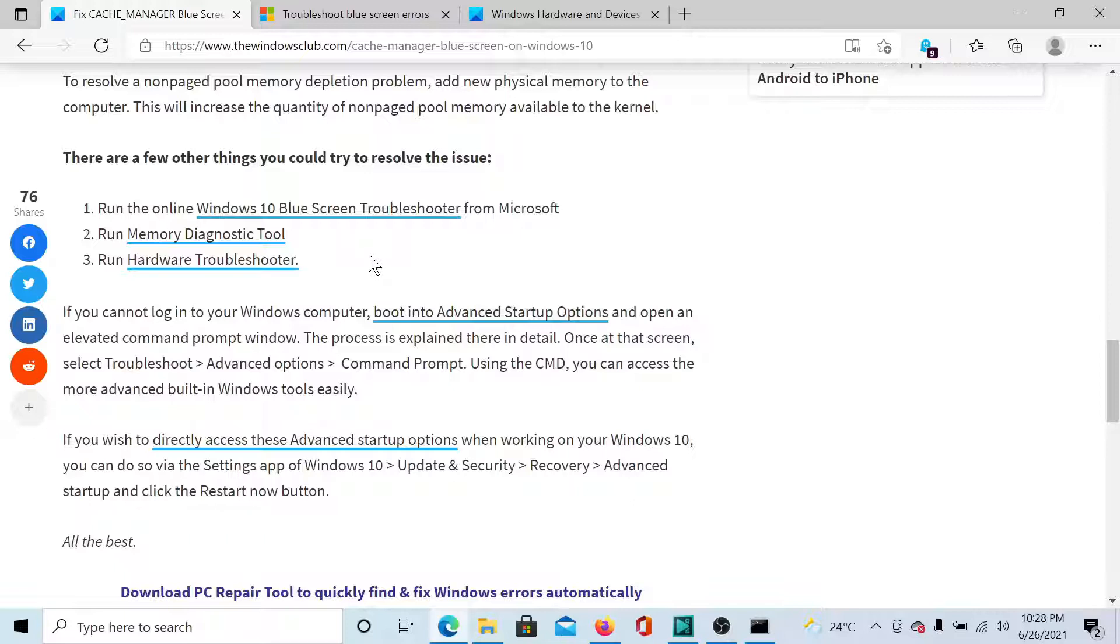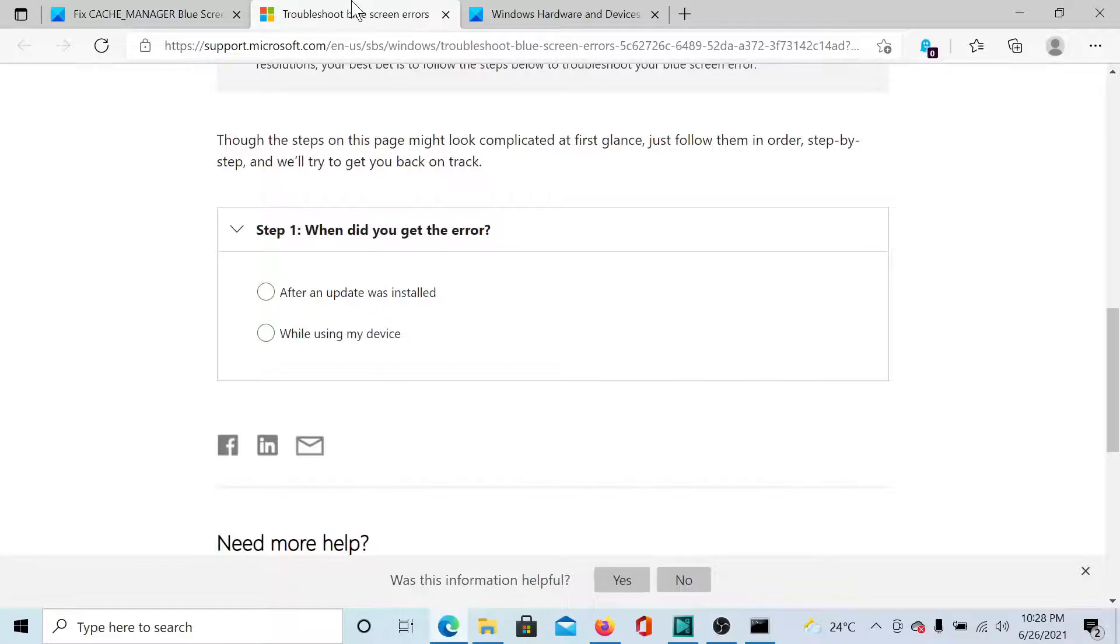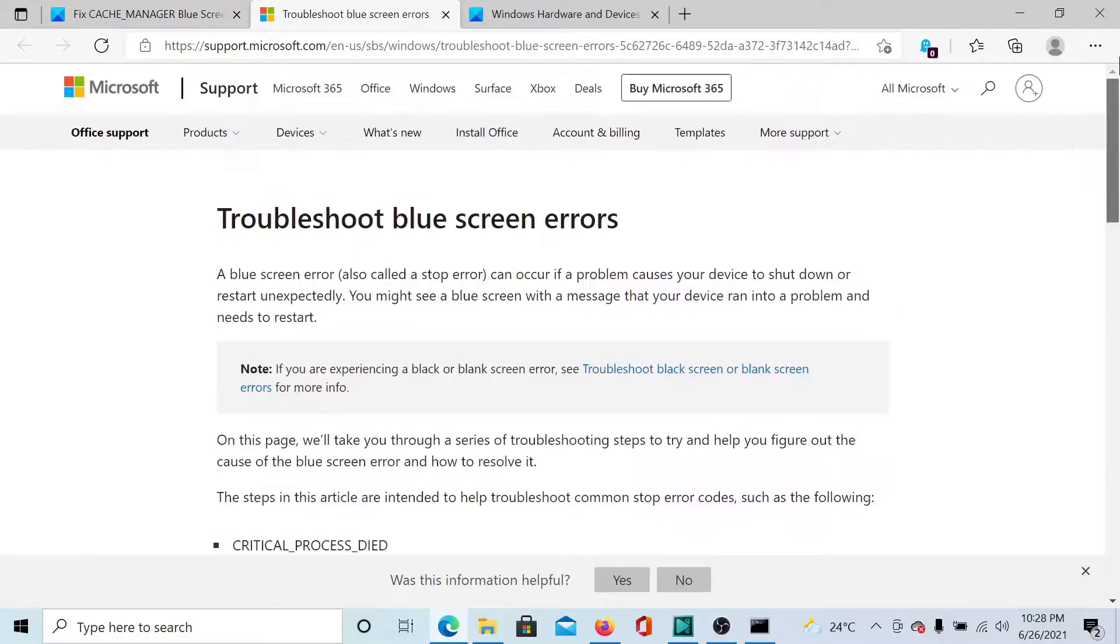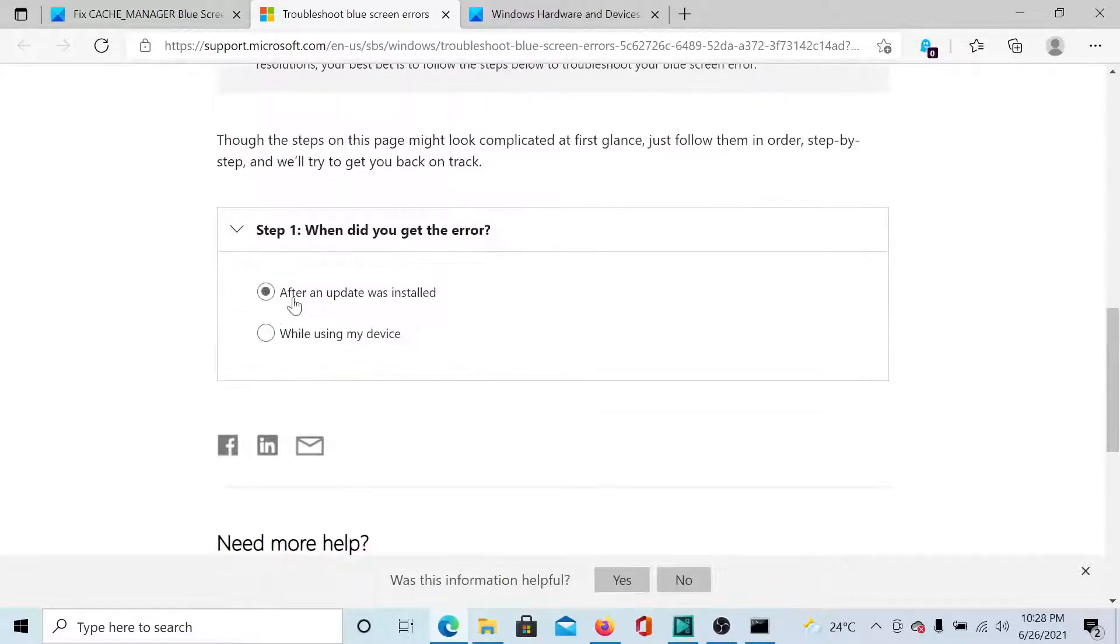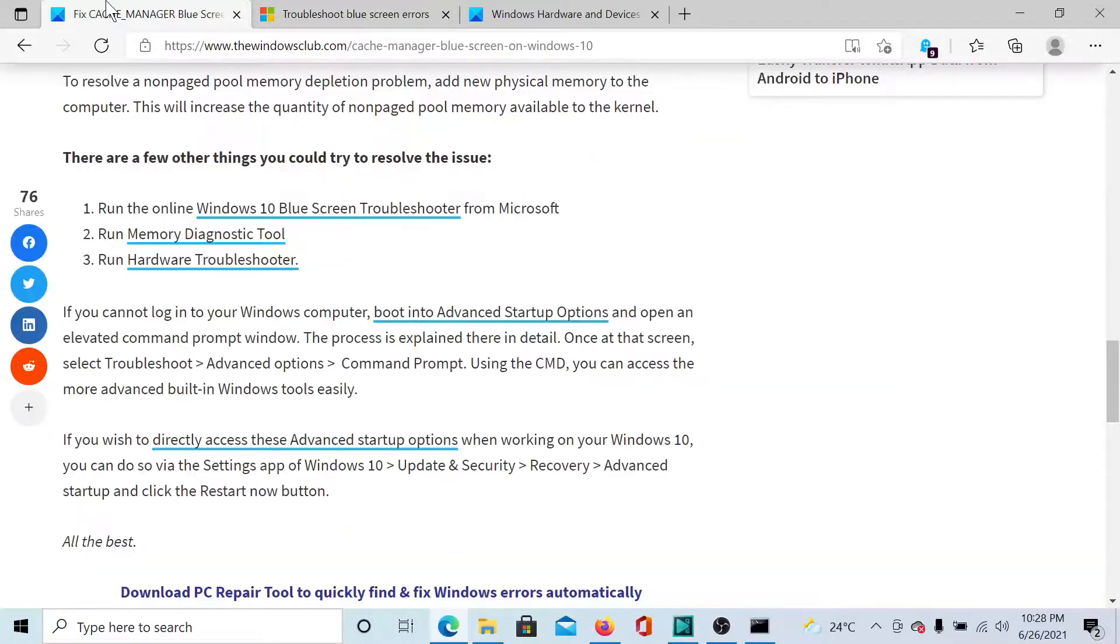First of all, you can consider running the Windows Blue Screen troubleshooter, which is the online one. So go to support.microsoft.com and search for the blue screen errors troubleshooter. Start picking up the case step by step and troubleshoot the issue in discussion.